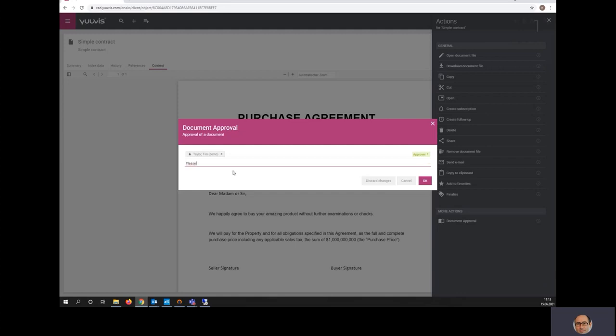I can enter a note. I can start the workflow.